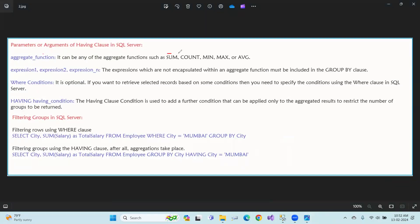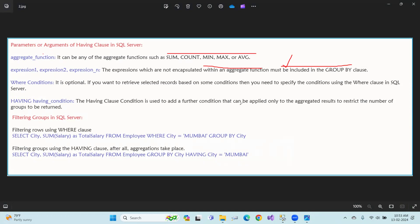The aggregate functions include SUM, COUNT, MIN, MAX, and AVG. The expressions are columns not encapsulated within an aggregate function, used with GROUP BY. The WHERE condition is optional, but when you want to filter, we use it. The HAVING clause condition adds a further filter that can be applied only to the aggregated results, to restrict the number of groups to be returned.